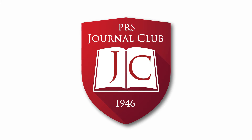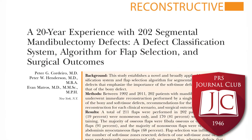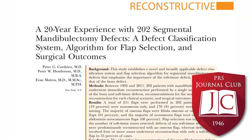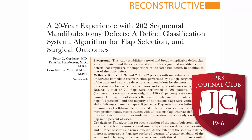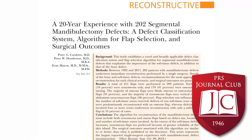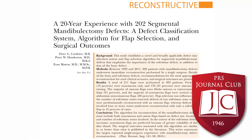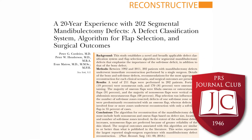Thank you. Before we dive into our discussion, I want to remind everyone that this article, along with all of the articles discussed on our podcast, can be read for free on prsjournal.com. The article we will be discussing today is entitled '20-year experience with 202 segmental mandibulectomy defects, a defect classification system, algorithm for flap selection, and surgical outcomes,' by Dr. Cordero, Henderson, and Matt Ross.